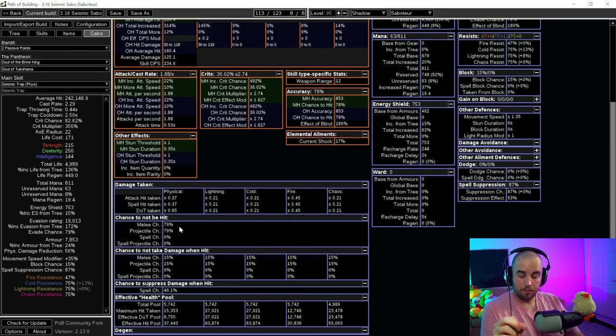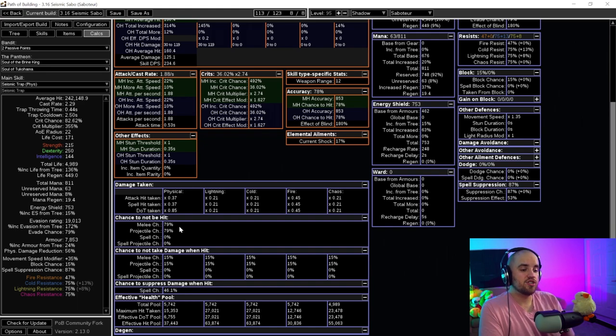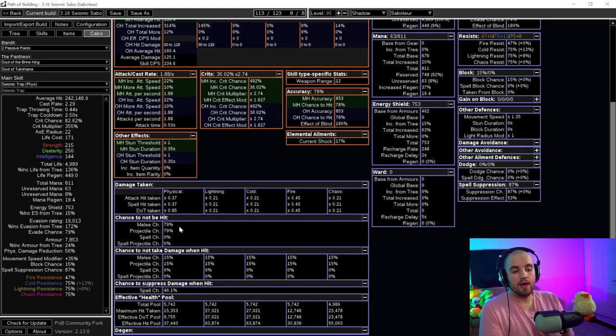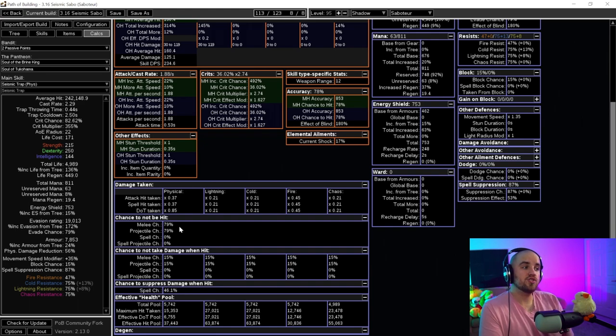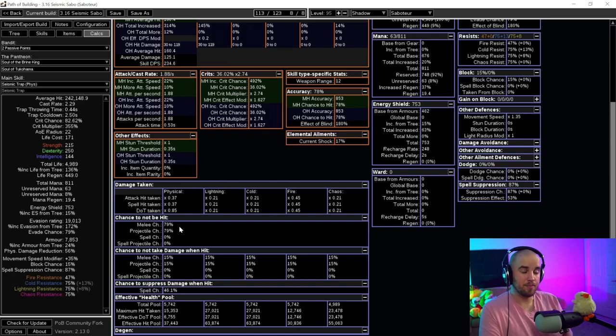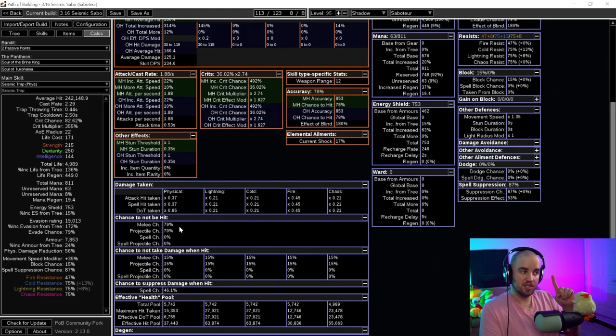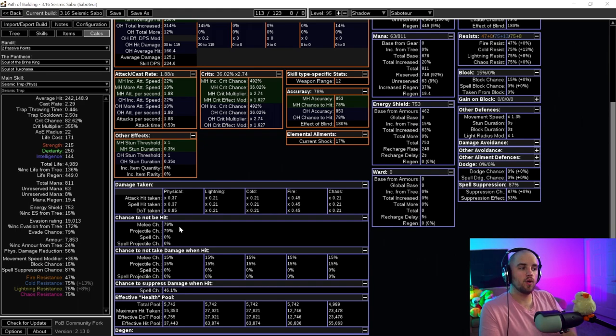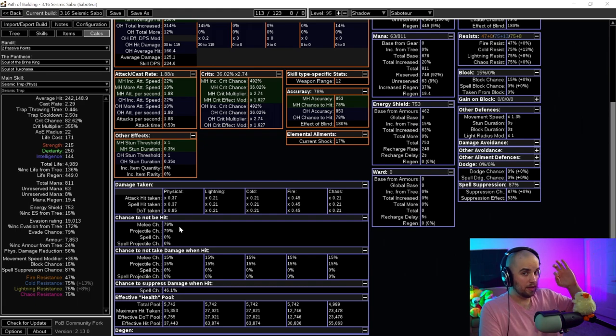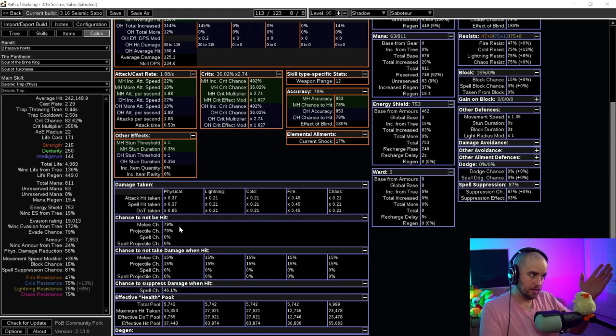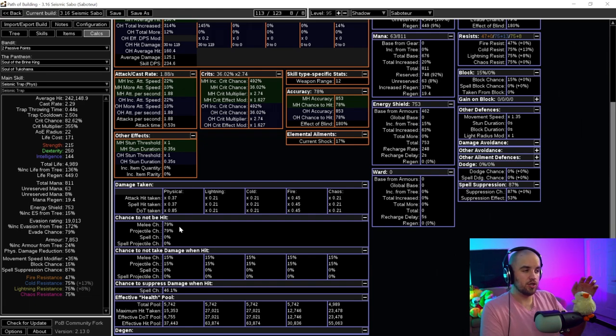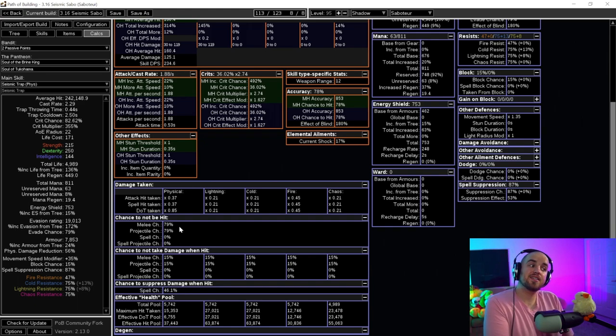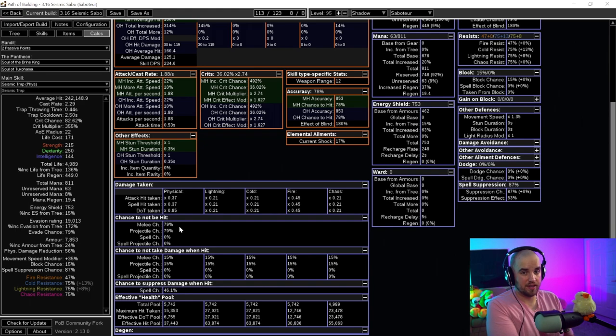So the way that evasion particularly works is that evasion is an entropy based system, meaning that eventually you will get hit. So if you have 75% chance to evade, that means on average one out of every four hits will hit you. And it is typically going to be the fourth hit. So the way that it will go is that if you are being attacked with 75% evasion, you will evade, evade, evade, and then that fourth hit will hit you unless you block it or you say have some level of elusive and you dodge it again. And it will do all of those checks, but this is the idea behind it.